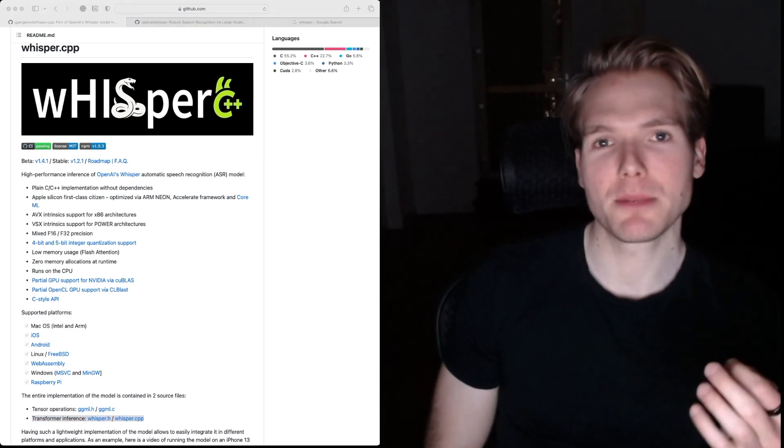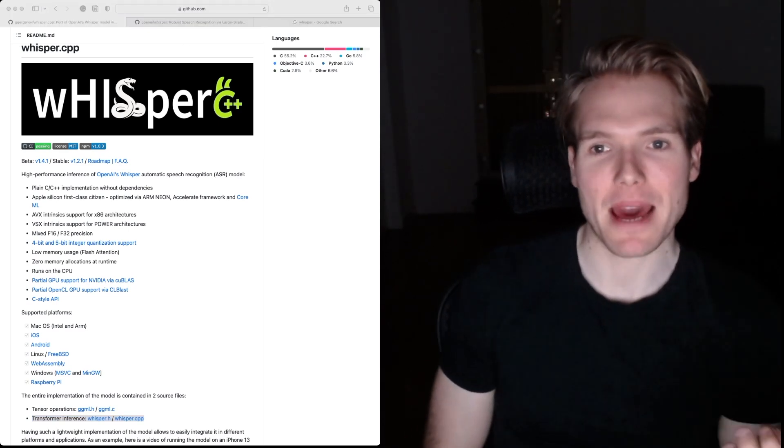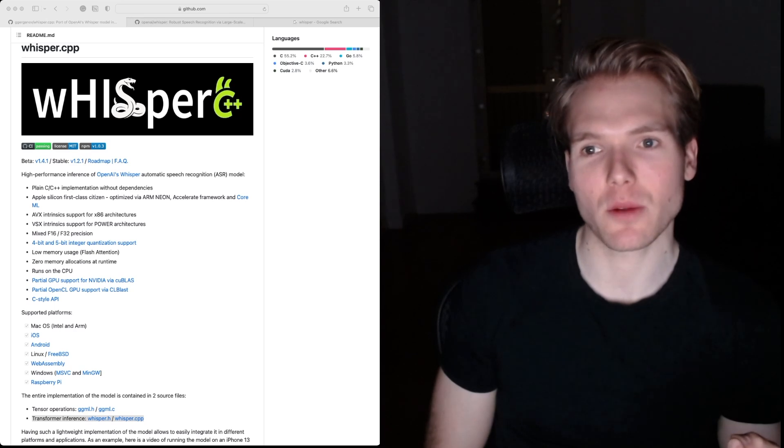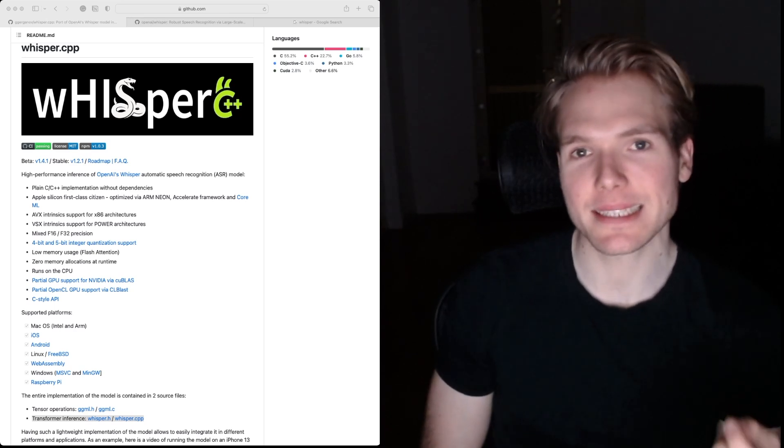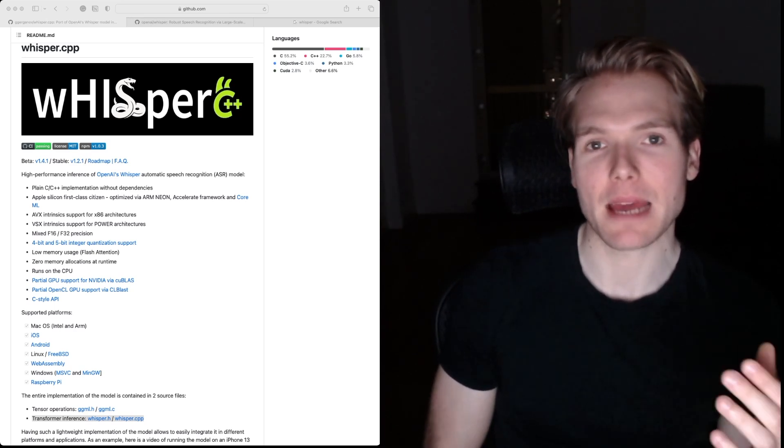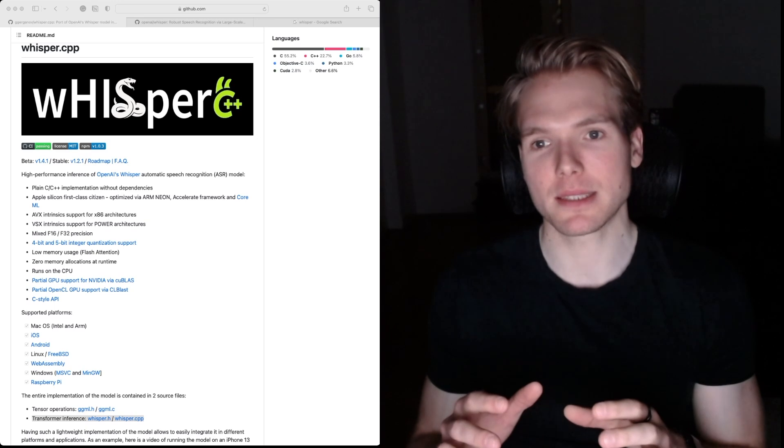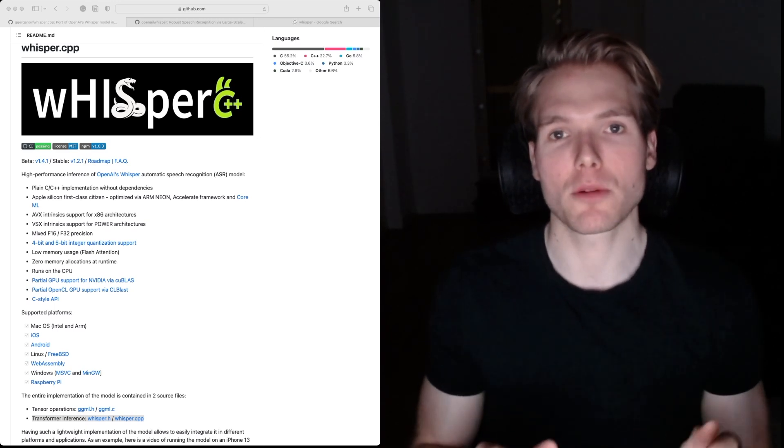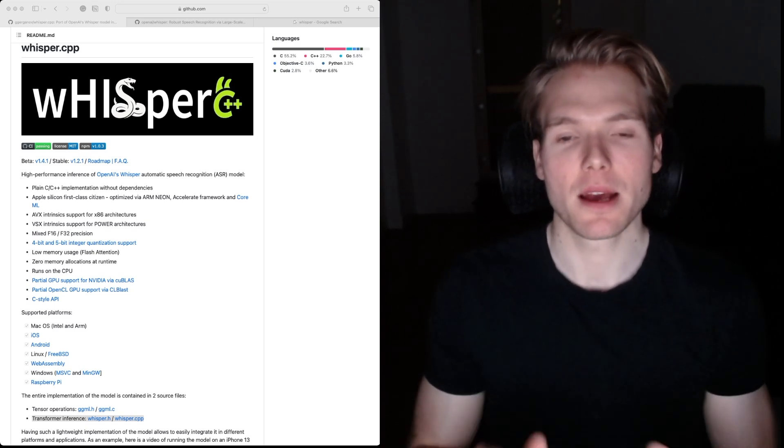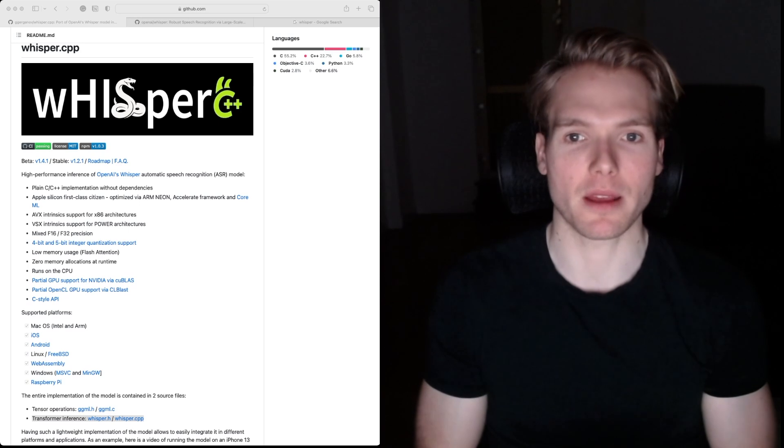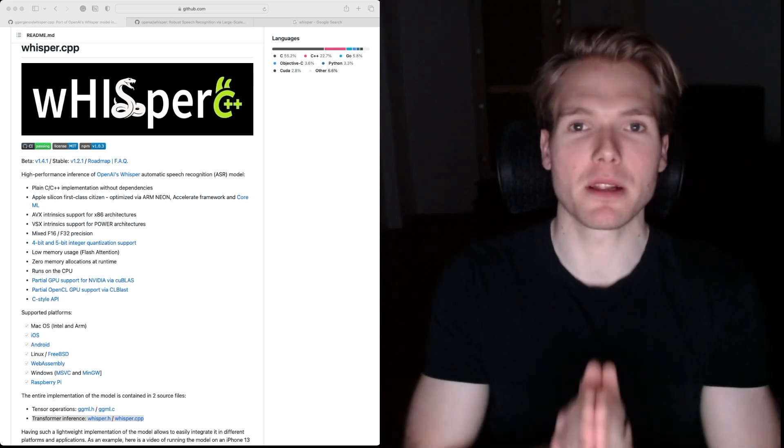Whisper C++ matters because it's super lightweight, it doesn't have any dependencies, and because it's written in C++, it can run on a lot more platforms than OpenAI's Whisper model can.